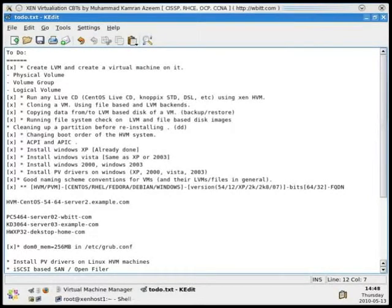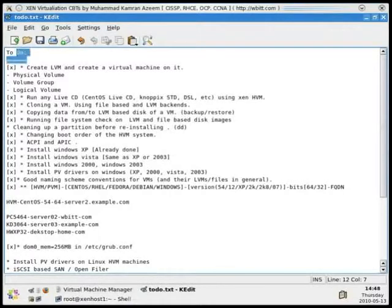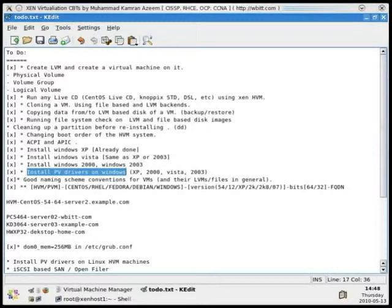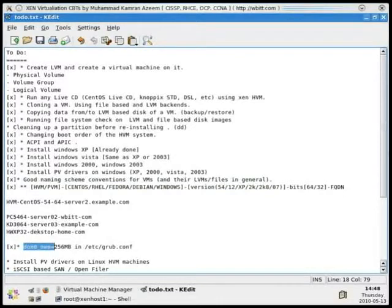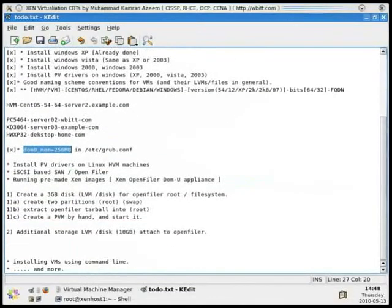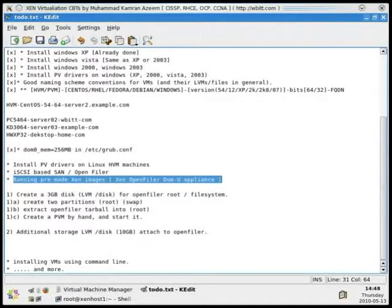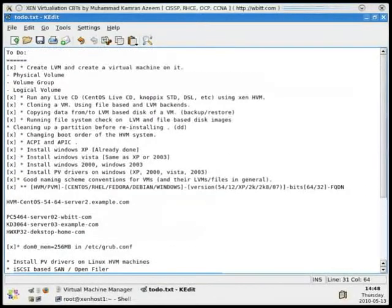Welcome back viewers. This is the video section of the series we are covering under the title of virtualization. We are still covering Xen, and in this video I'm going to cover the last few topics which are left in our to-do list. We installed Windows para-virtual drivers, and we're going to discuss naming schemes, domain zero memory, and how to use a pre-made Xen image such as an OpenFiler Xen image.